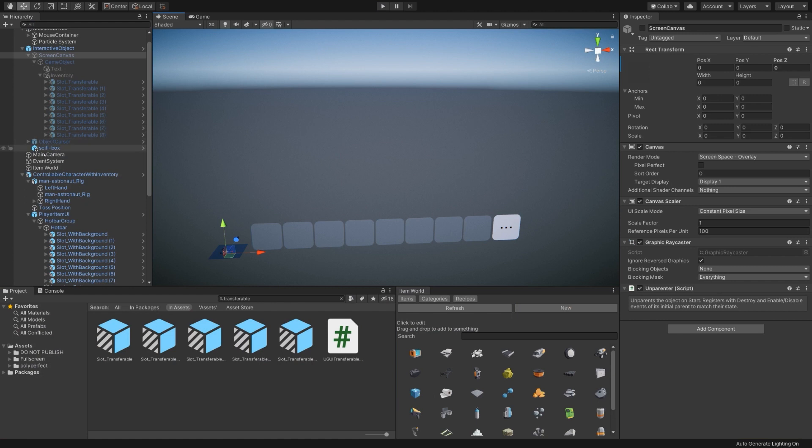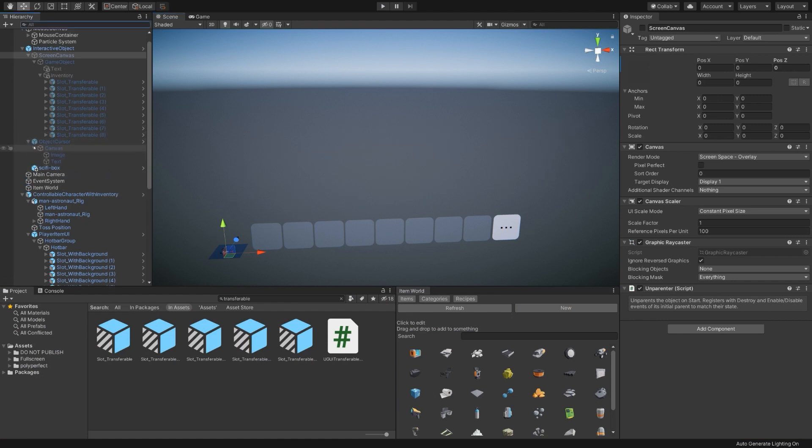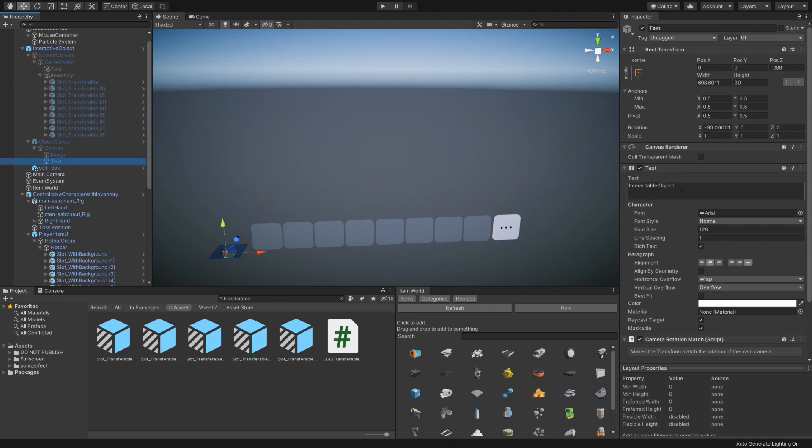If we look here, there's this object cursor game object. If I open that up and find the text component here, it says interactable object. Let's change that to box. Treasure chest does sound a bit better, doesn't it? Treasure box will split the difference.